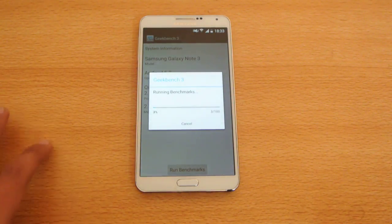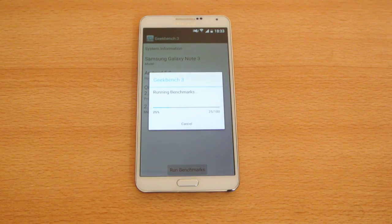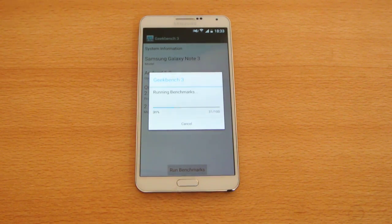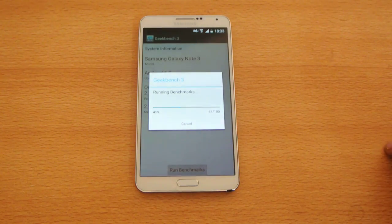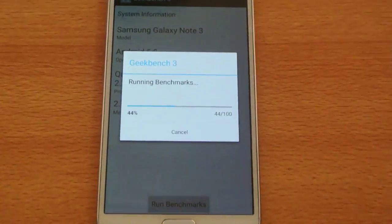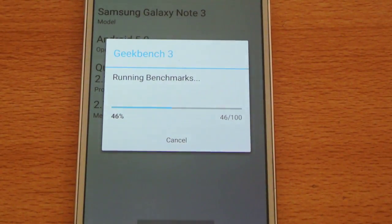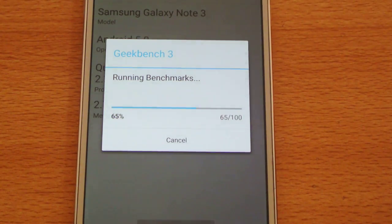Geekbench is an extremely great benchmark app, but N22 is a little bit better — it tests out 3D performance and internal SD card, but it's not optimized at the moment so I don't want to mess up my Note 3. Geekbench 3 is a faster way to test your phone; N22 takes a lot of time while this one just takes a little bit.